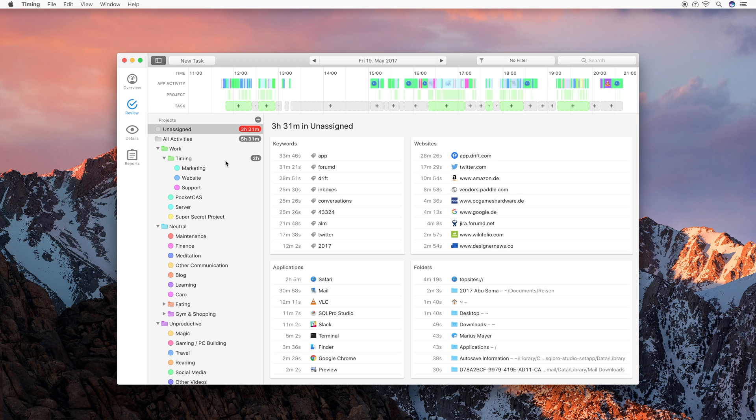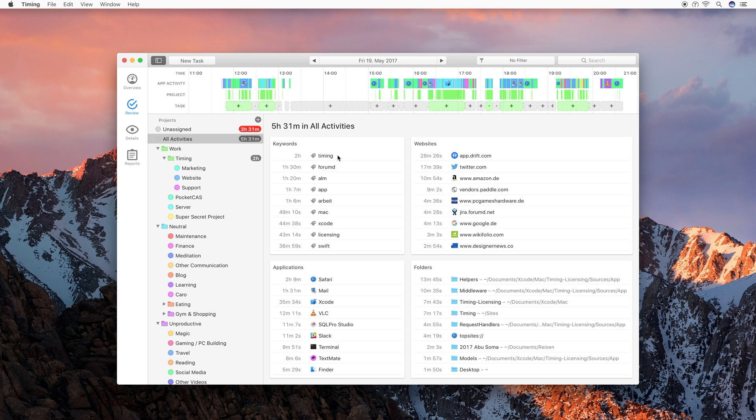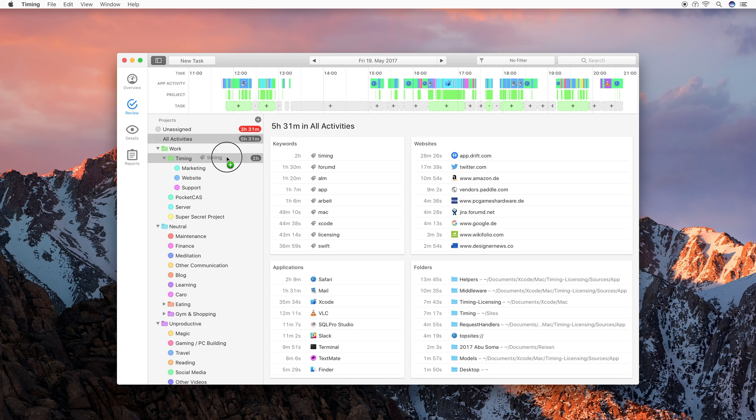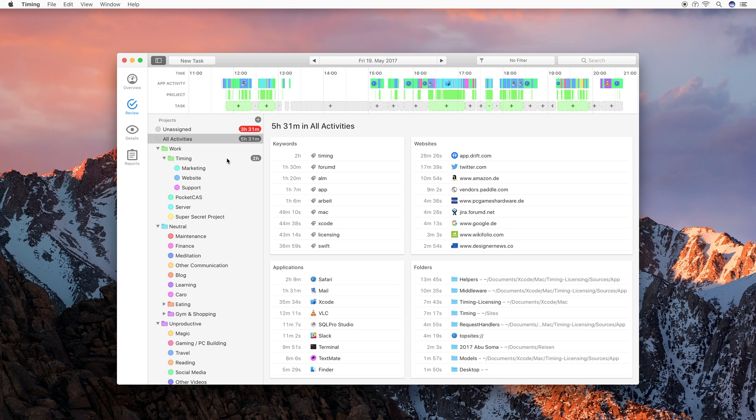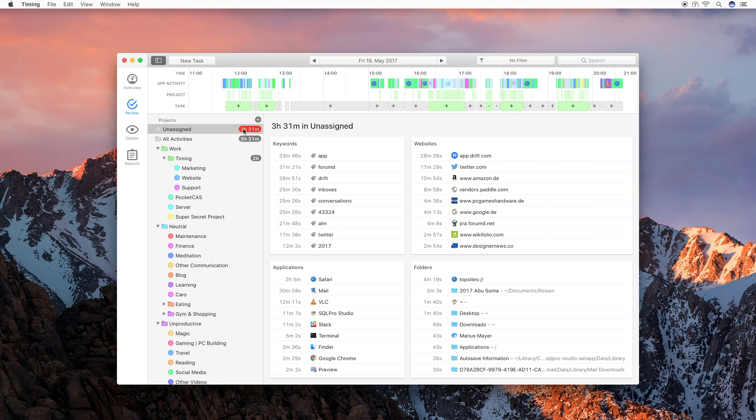But the problem is, tomorrow you would have to do the same drag again. That's where timing's rules come in. Rules let you automatically assign activities to projects without you having to drag them over again and again and again. For this, I will demonstrate how to do this with the timing keyword again, for example. I drag timing onto the timing project again, but this time I keep the option key pressed while dragging. As you can see, you now have a green plus icon next to the cursor, which means that timing will create a rule when you now drop. So I'm doing this, and now that I have done this, timing will assign all future activities that contain the keyword timing onto the particular project.